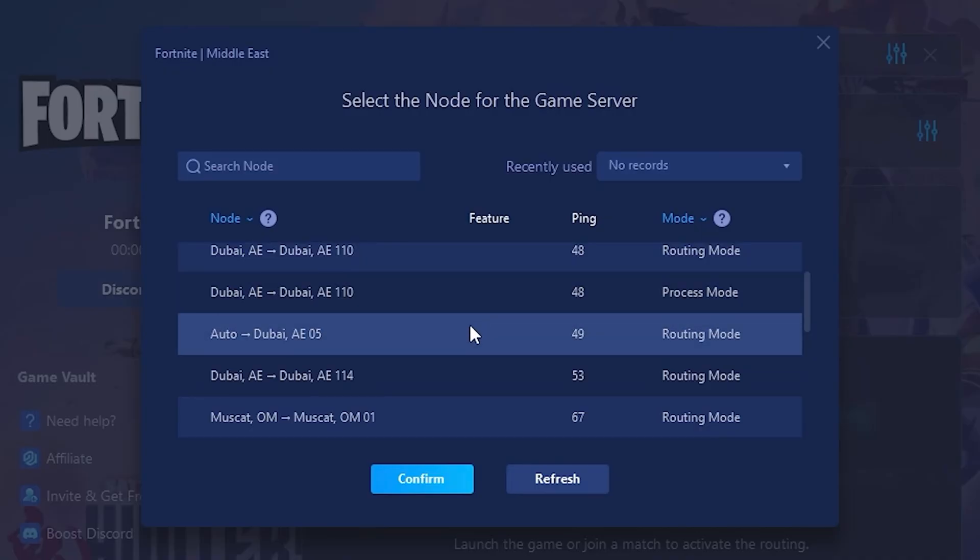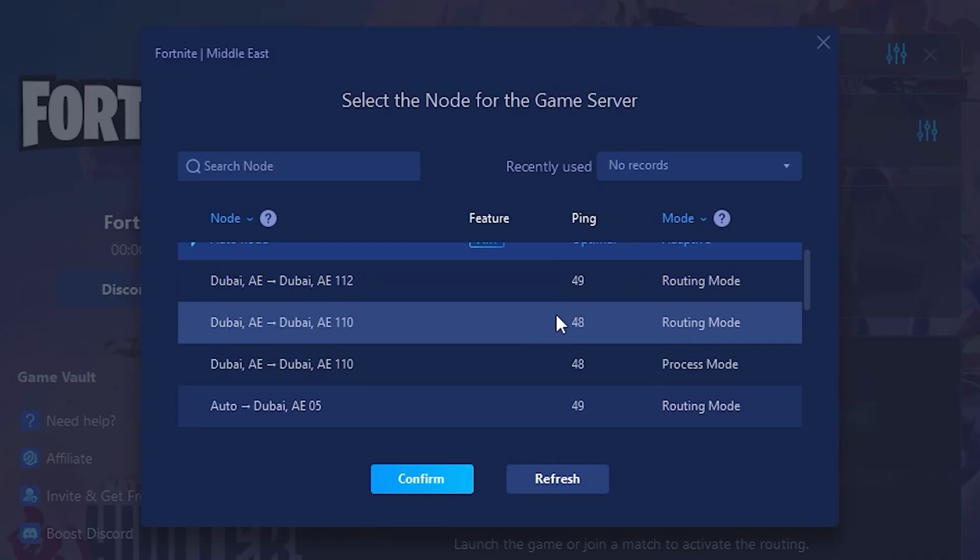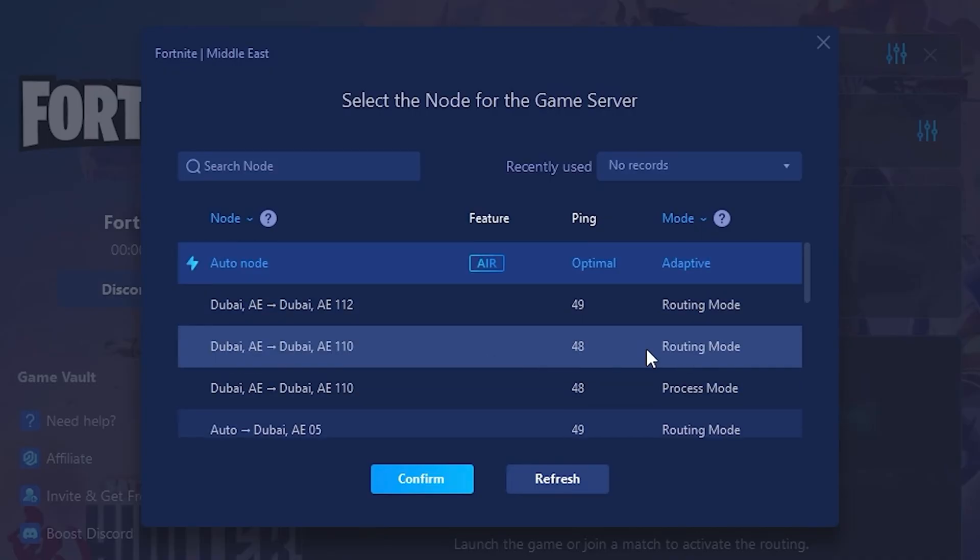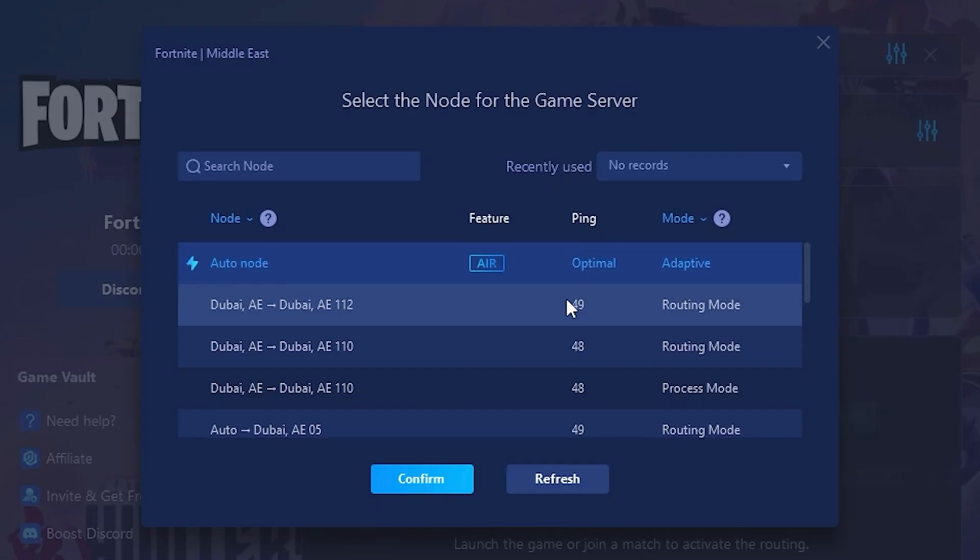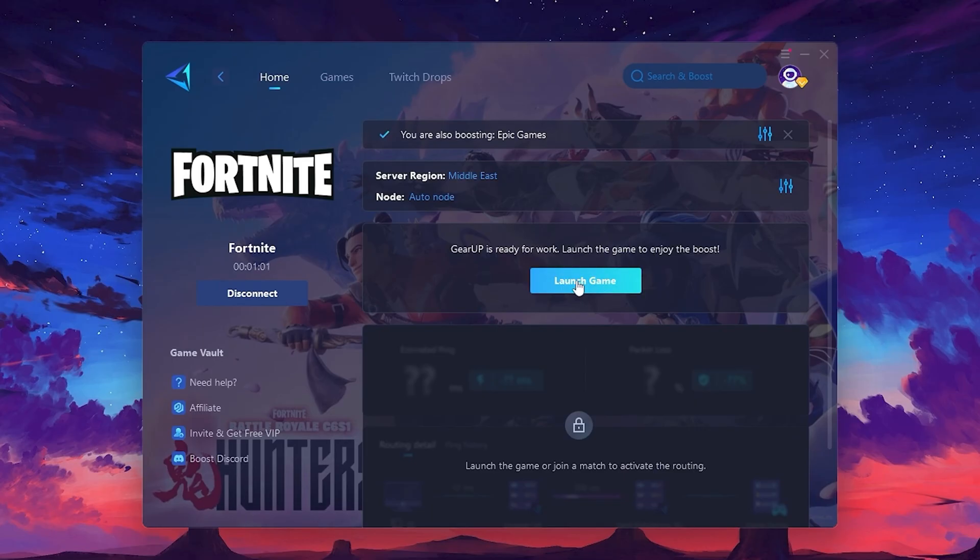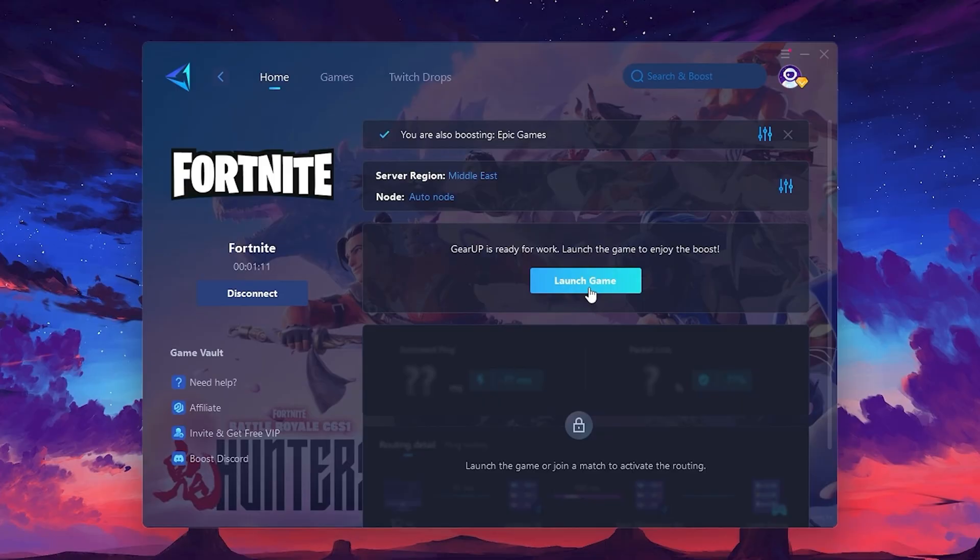Choose the nearest one or let GearUp automatically pick the best server for you. I recommend setting it to Automatic for the best results. Finally, close the window and launch your game using GearUp Booster. This will help you optimize Fortnite or any other game for lower ping and higher FPS.